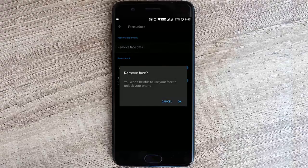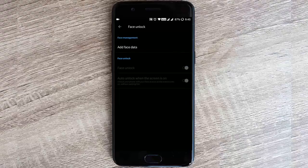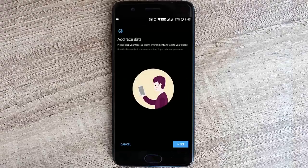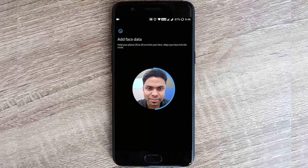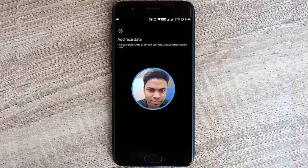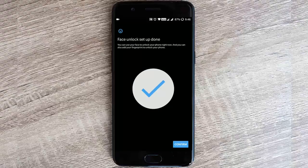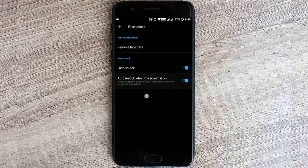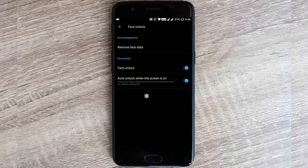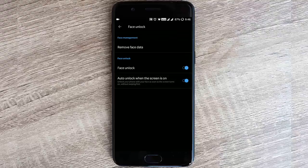I will remove it and then add it again, and then it will scan your face. Once that is done, you can see these options here - first one is face unlock, and second one is auto unlock when the screen is on. It is exactly same as the OnePlus 5T.